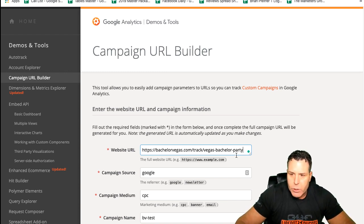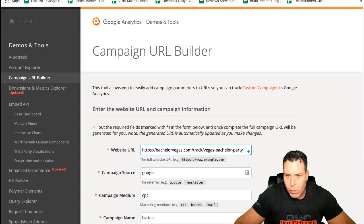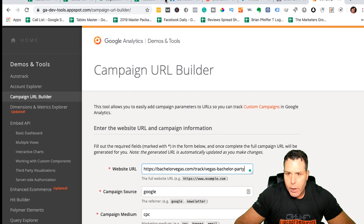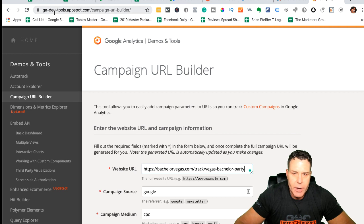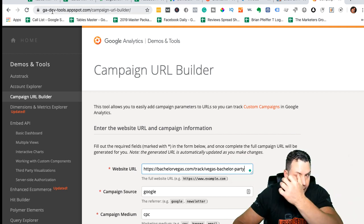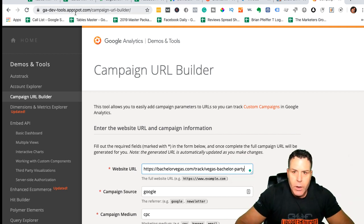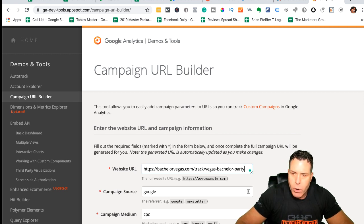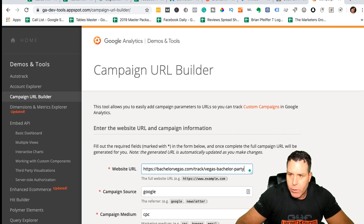When it comes to UTM parameters, I always use the Google tool. They have a developer tool — ga.dev-tools.appspot — I just Google it. I just Google 'Campaign URL Builder' and this comes up first.